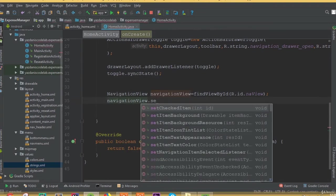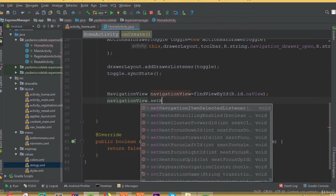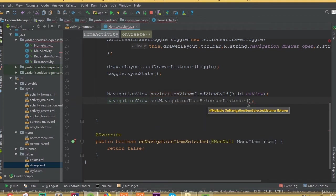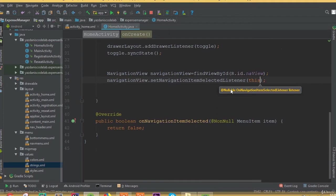And this navigationView dot setNavigationItemSelectedListener, passing this.